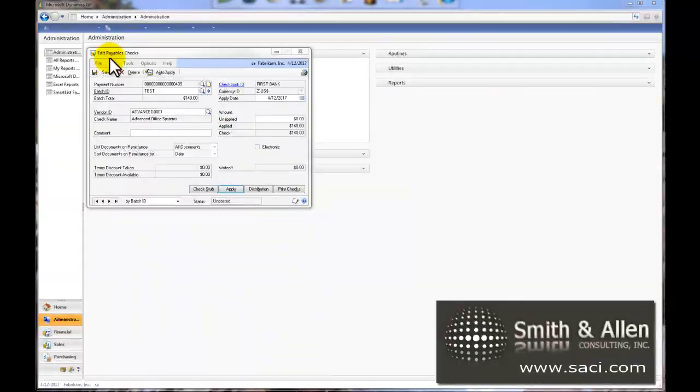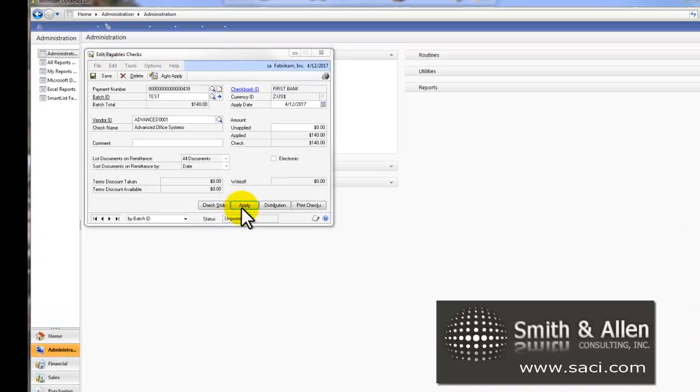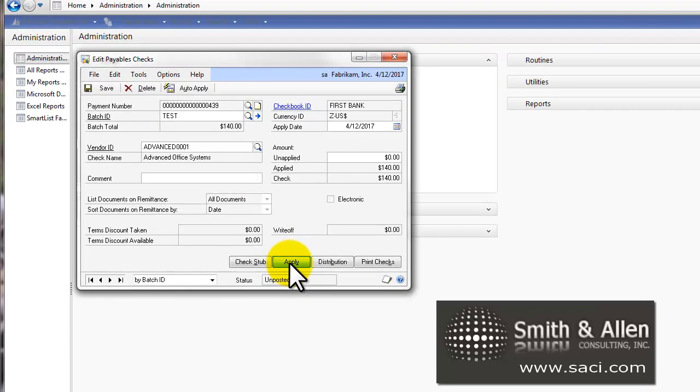Previously, we discussed how to do a partial payment on a check for an invoice that's been posted. Here's the window, the Edit Payables Check window, that you can perform that task in.